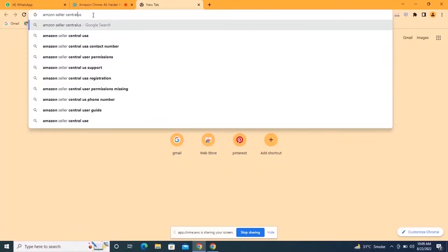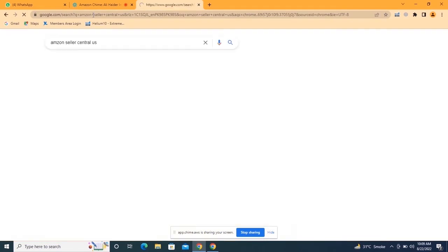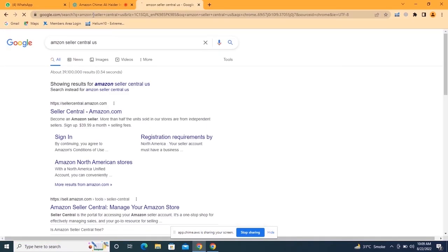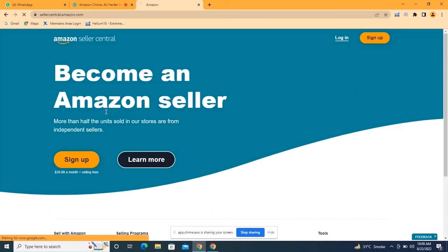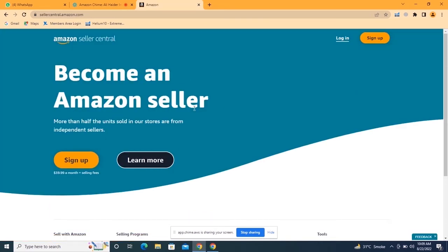Welcome to Dragon Ecommerce YouTube channel. Today we are going to learn how we can create our Amazon Seller Central account. Search on Google 'Amazon Seller Central.' If you are going to create your account in UK or USA, you can just type USA or UK. This is the home page.